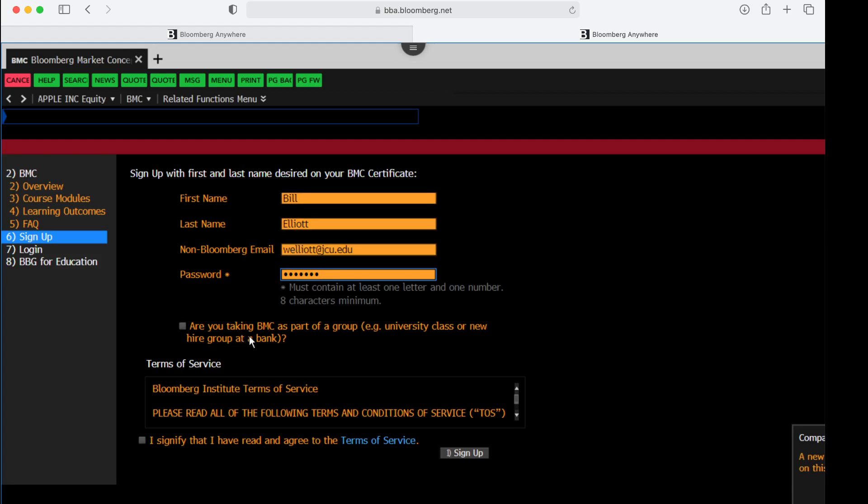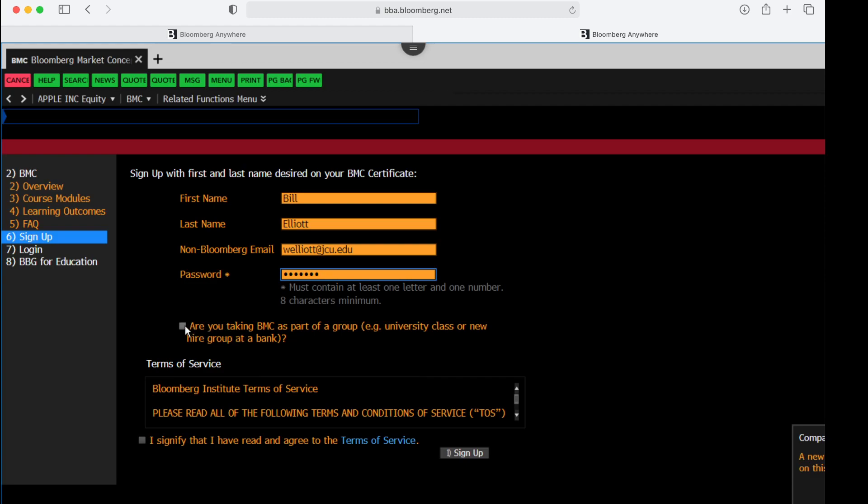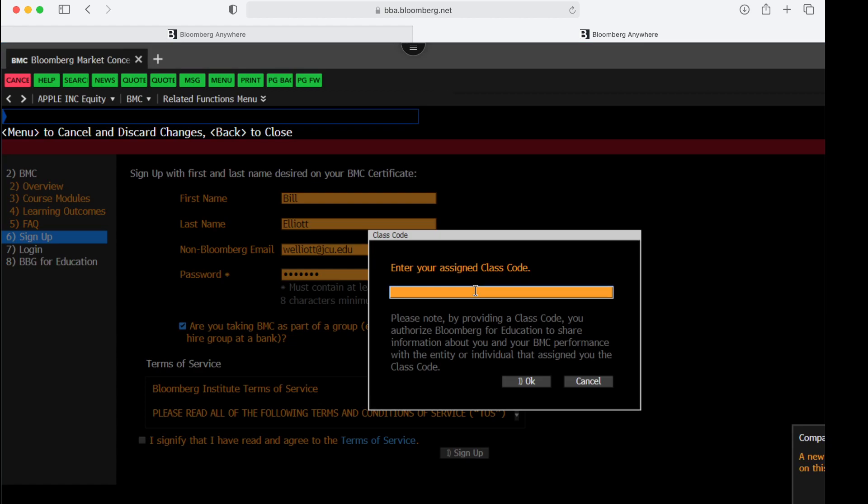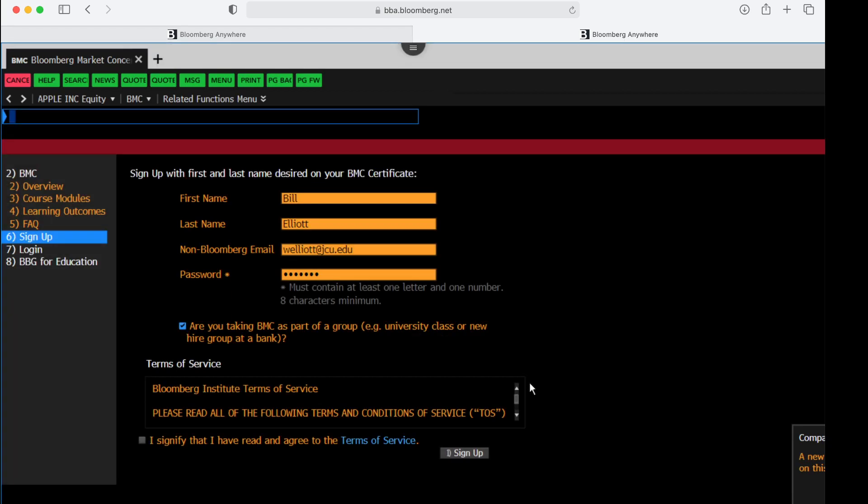Then the next item down here is very important. Are you taking BMC as part of a group? And the answer is yes, so check that box. It'll bring up this little window and you will put the class code into that window. This is the class code for spring of 2021. So if you're viewing this video after the spring of 2021, make sure you check your syllabus for the correct class code. Then click OK.